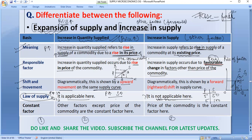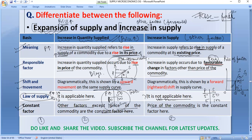So increase in quantity supplied and increase in supply are two different things — do not consider them the same. Regarding constant factors: in expansion of supply, all factors other than the price of the commodity remain constant. You can also add a table point and a diagram point to your answer. For example, if price increases from 10 to 15 and quantity increases from 100 to 200, that illustrates expansion. Overall, you have about 5 to 7 points including a table and a diagram to present in your exam.